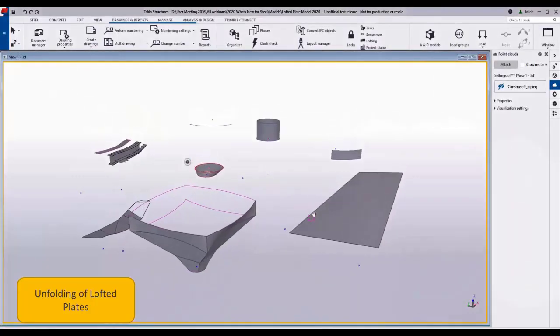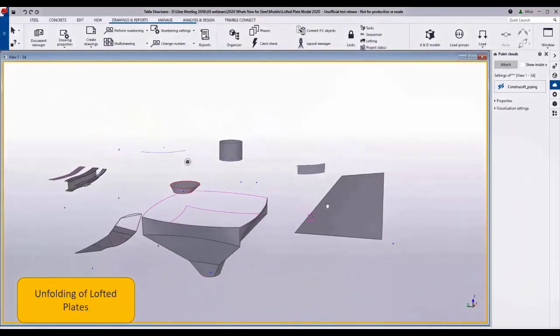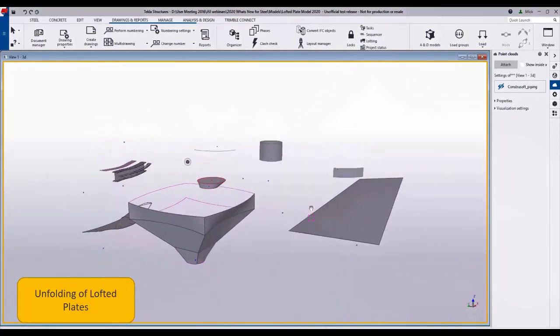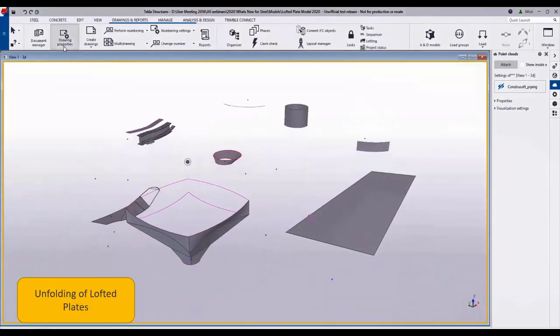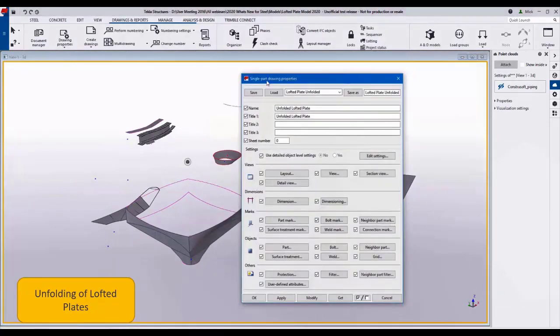For unfolding lofted plates in Tekla Structures 2020, here you can see we have a model with many lofted plates defined.